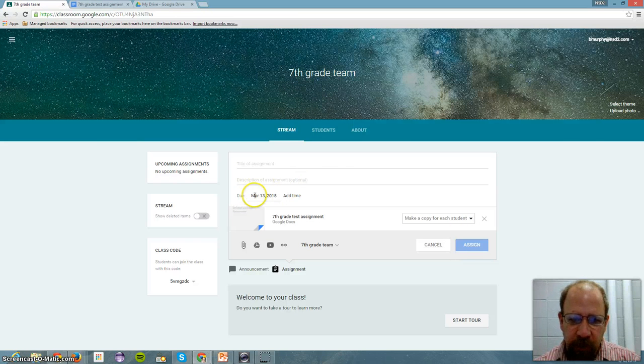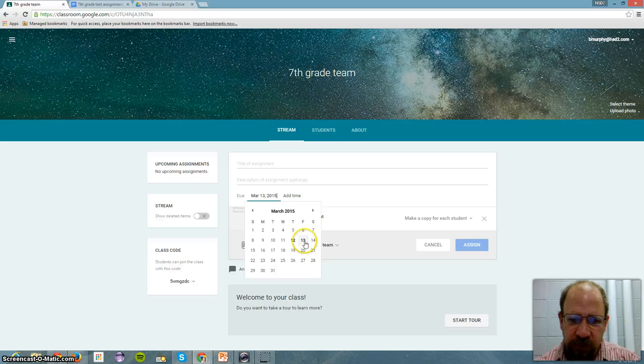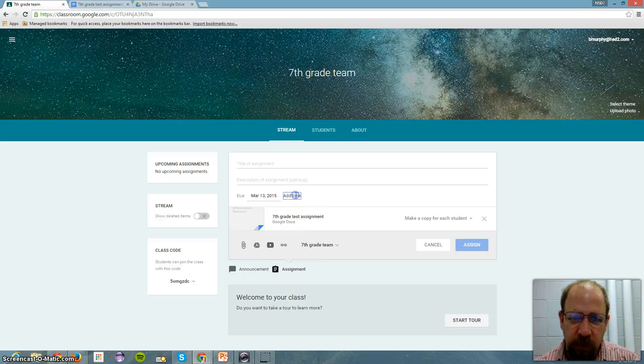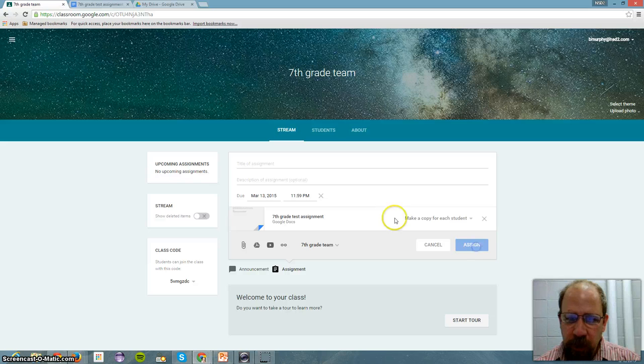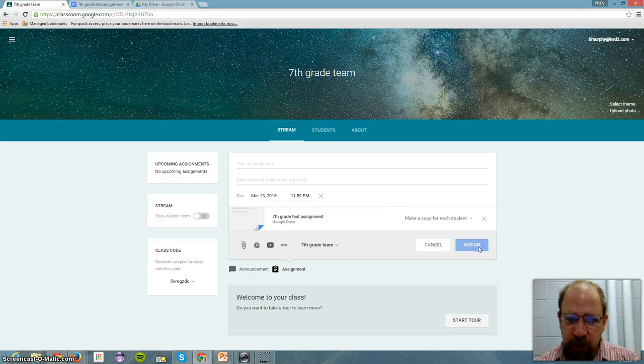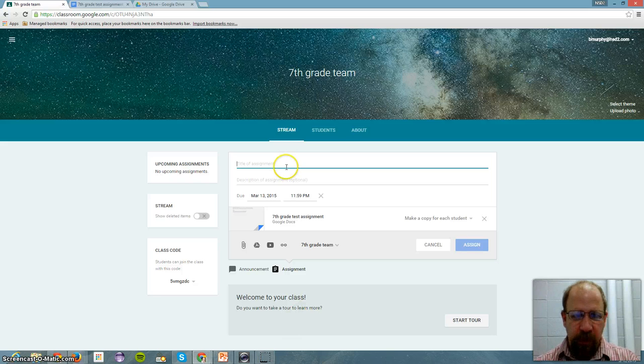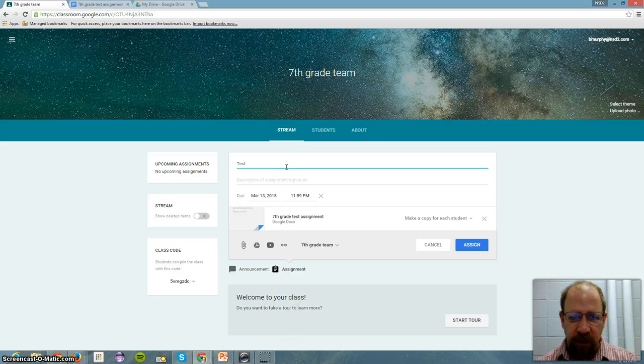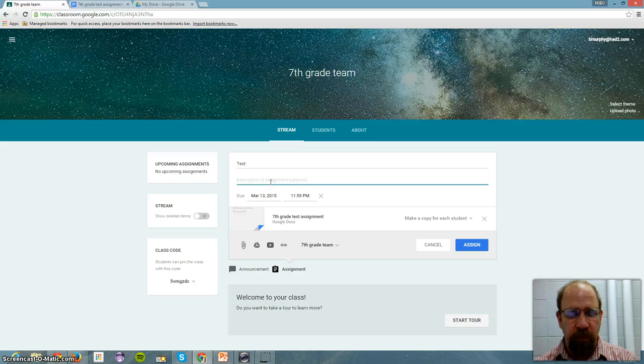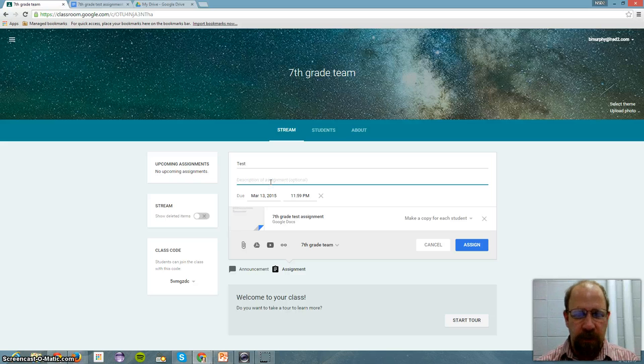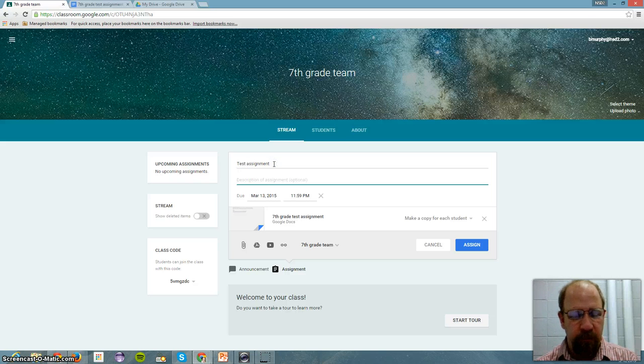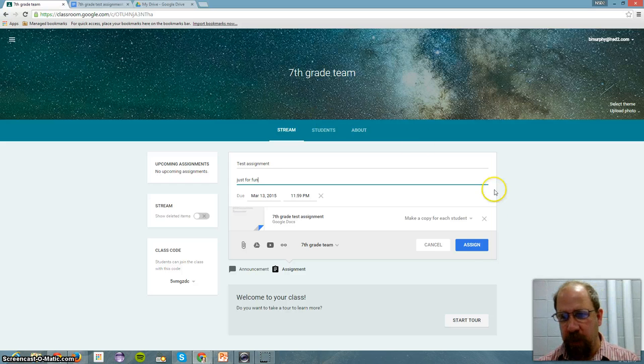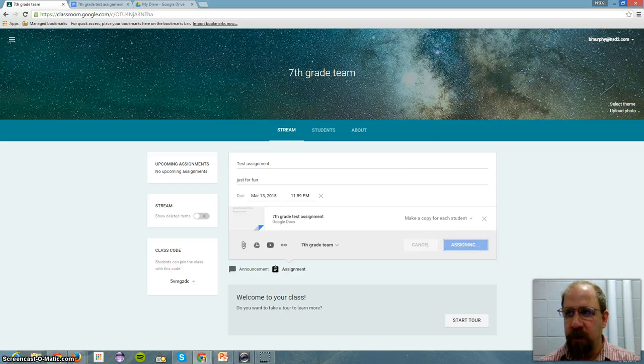The due date is March 13th. So I want to change that to whenever it's due. This one is going to be tomorrow, at a time, whatever. And now I should be able to click Assign. Right, I need to put the title of the assignment in here. Once I get the title in there, and description if I want. So Test Assignment. And then I can assign it. And it's done.